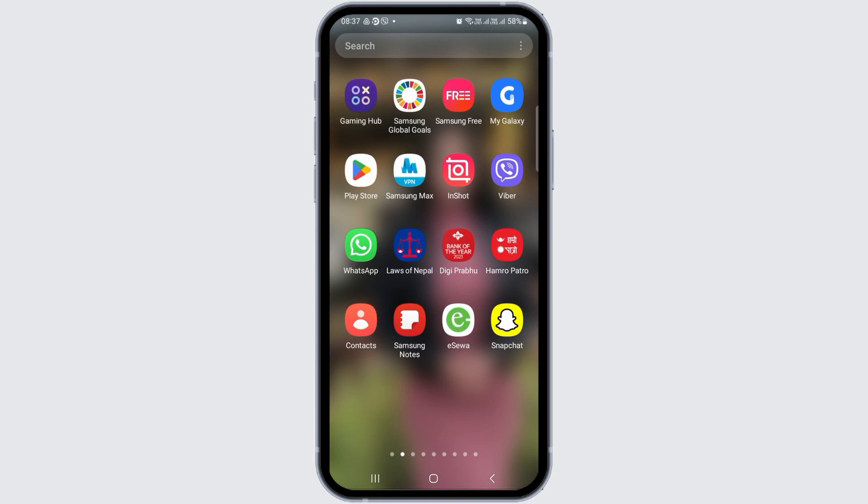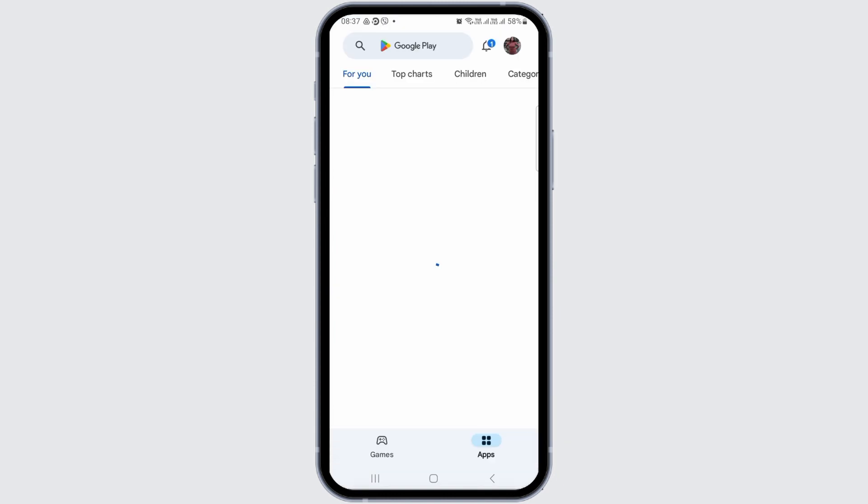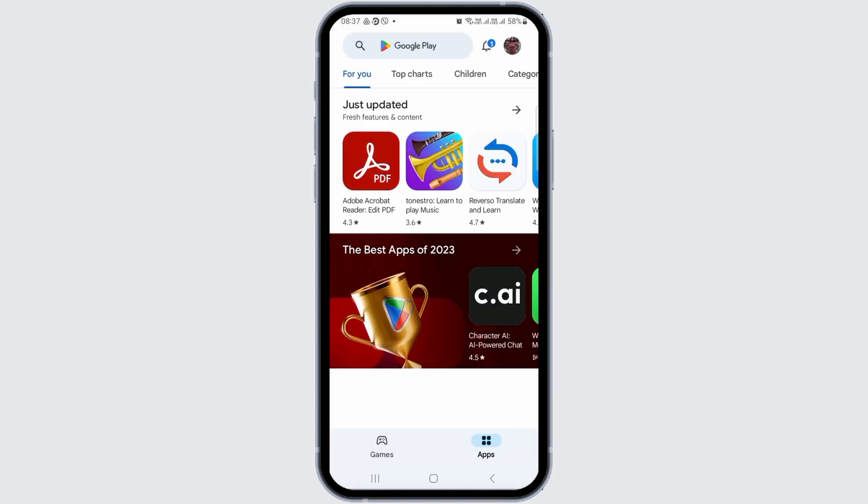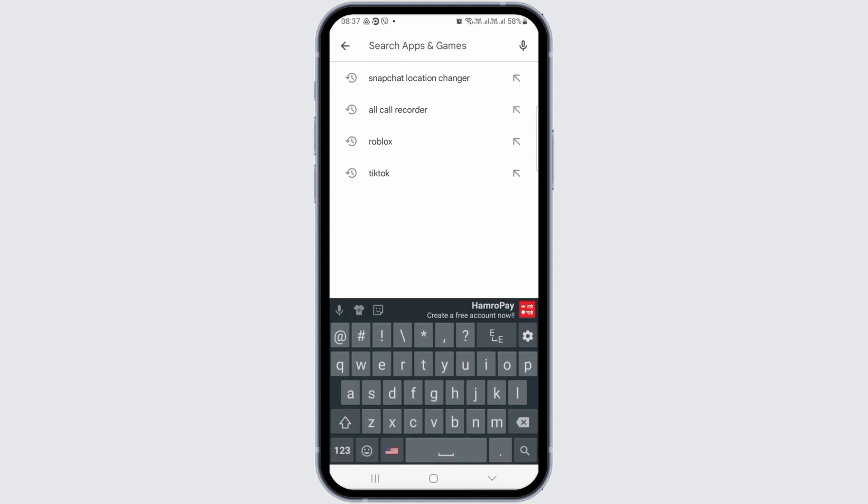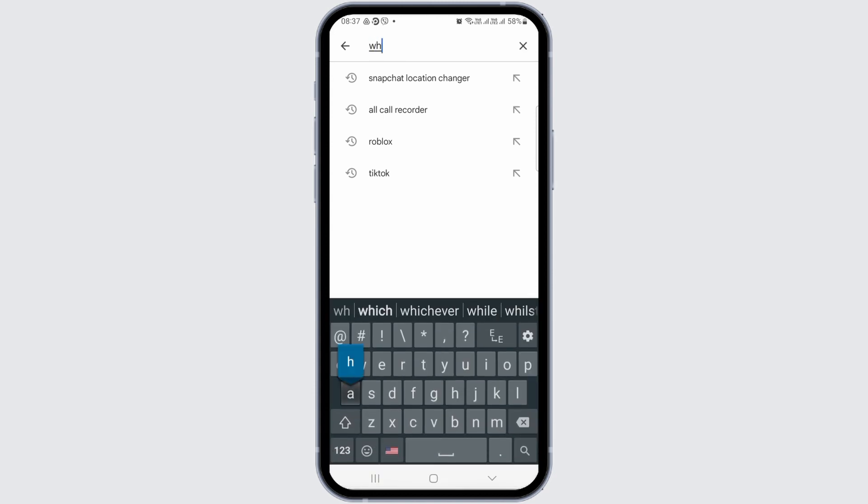For this, first of all, you need to check whether your WhatsApp is updated or not. For that, you have to go to the Play Store. After tapping on the Play Store, you will see the search icon on the top. In the search icon, you have to search WhatsApp there.